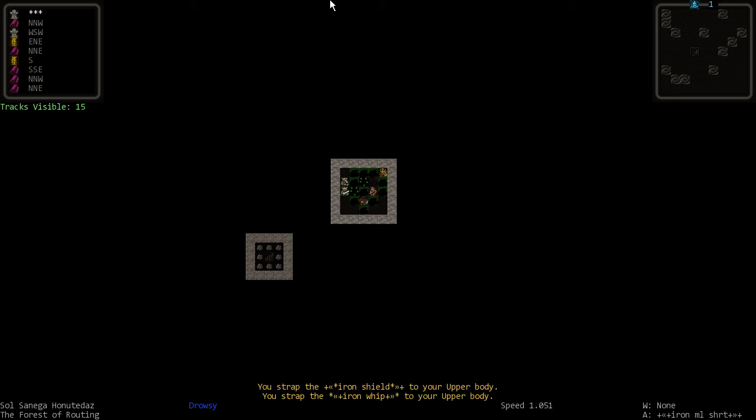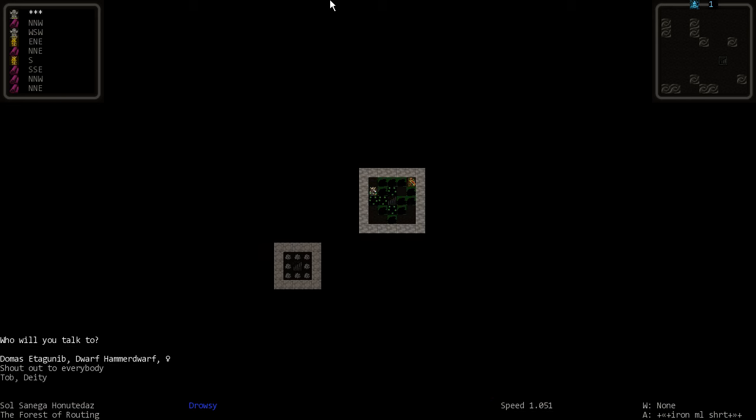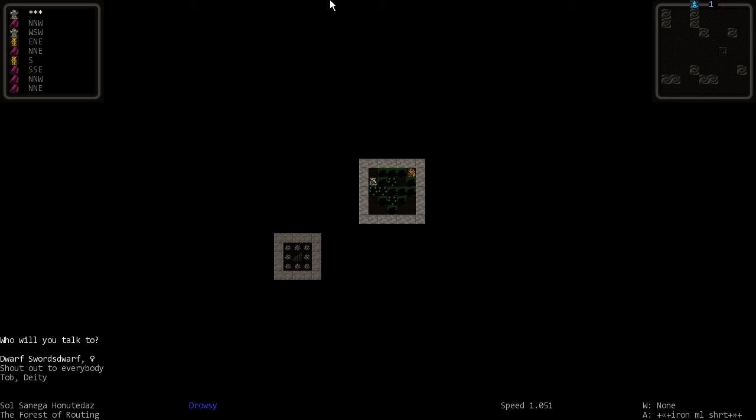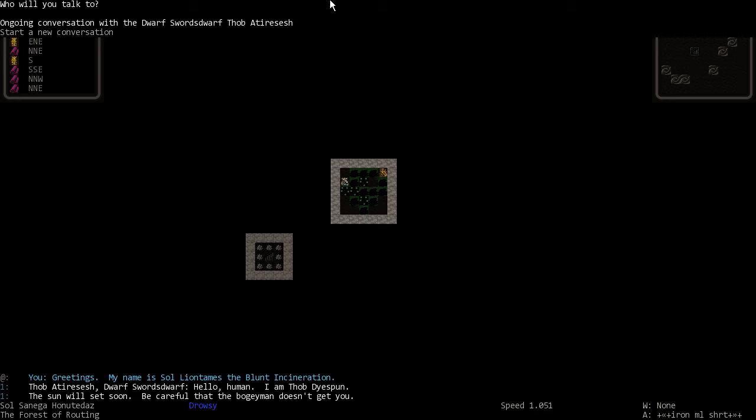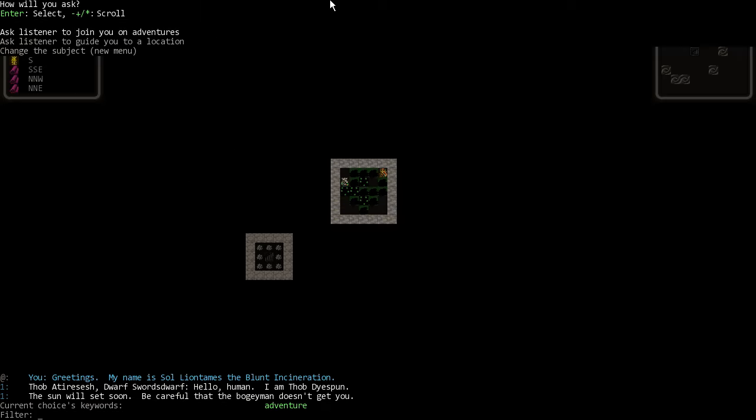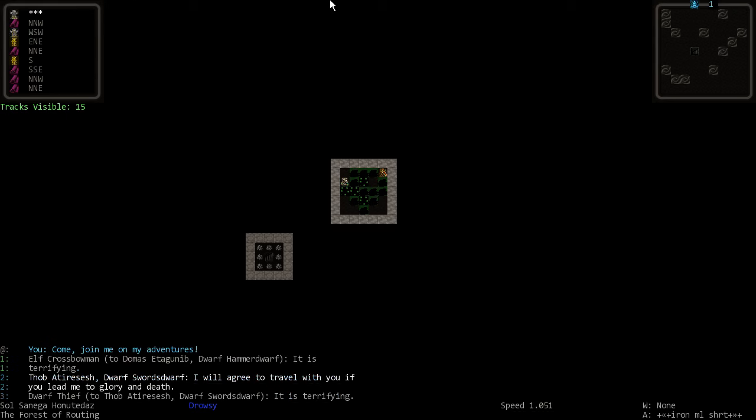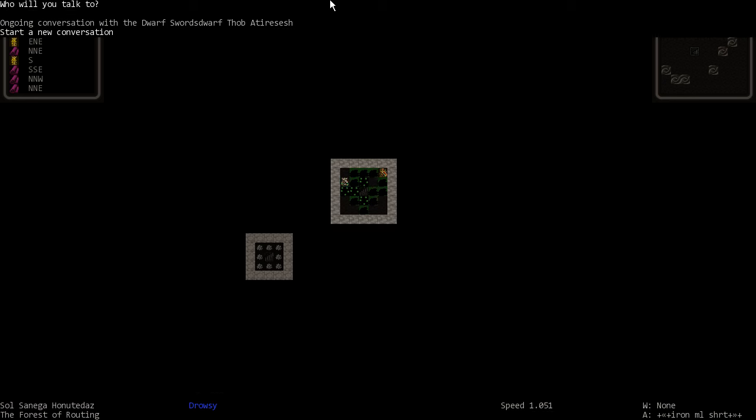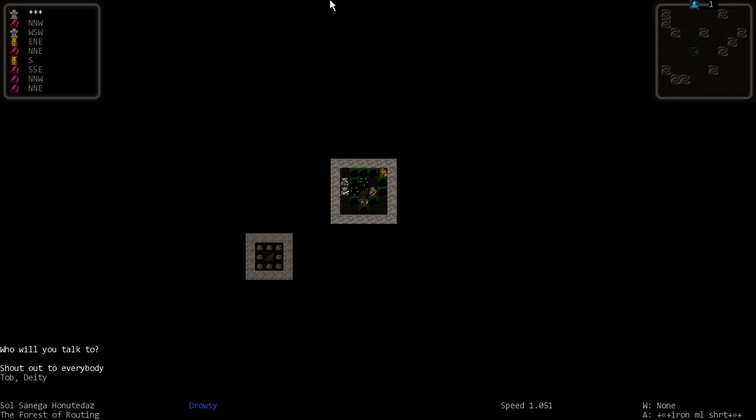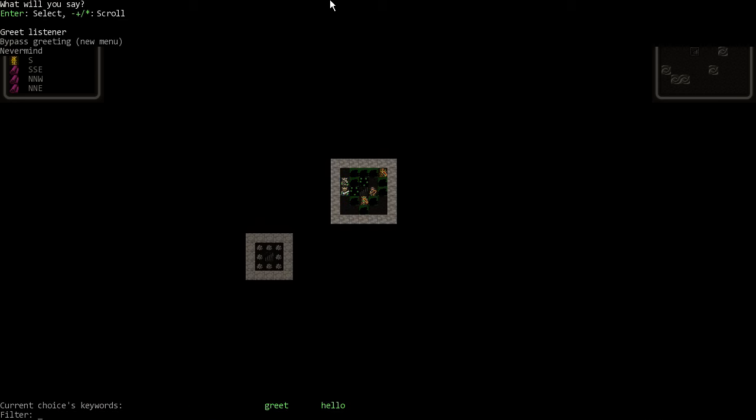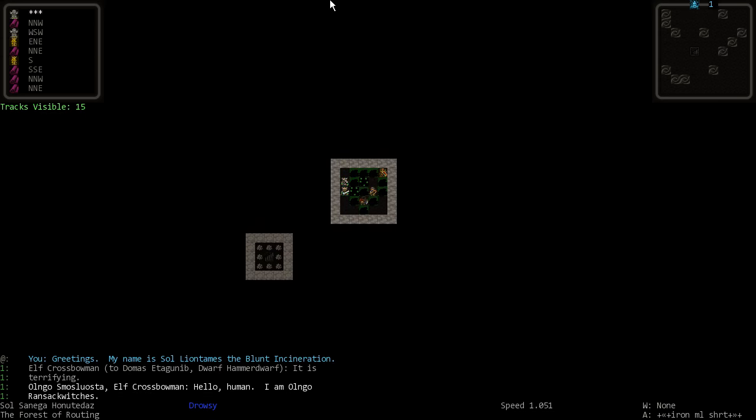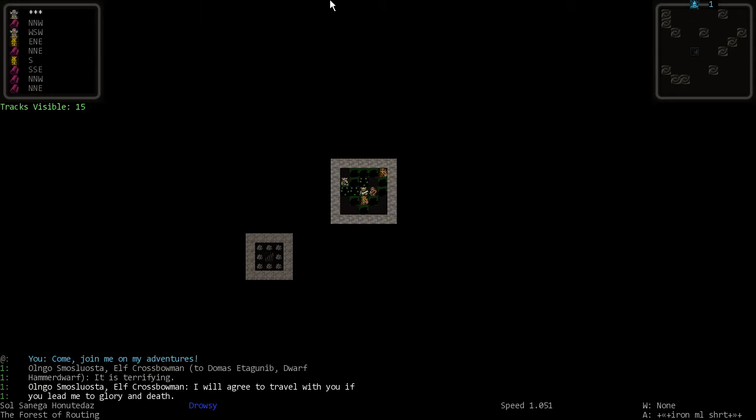Strap our stuff down. We are definitely tired. Let us talk to whom will I talk. Start with the swords dwarf. Greetings. Would you like to join me? All right, I will most likely give you death. Goodbye. Now who do I want for my other guy? The crossbowman. Join me. All right, we got our two companions.